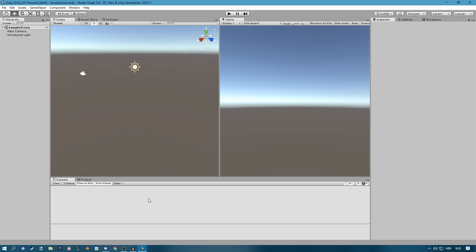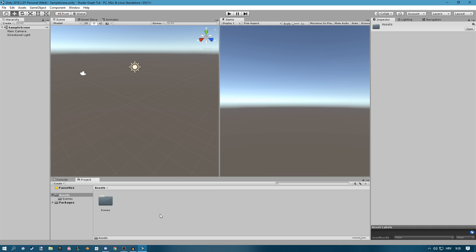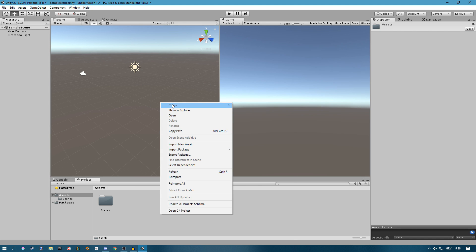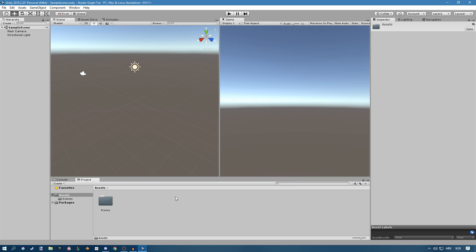Once you do get it, if you try and create a shader, you will only see the previous shaders — these are not Shader Graph. The way you have to do it is you have to either use the Lightweight Renderer or the High Definition Render Pipeline.